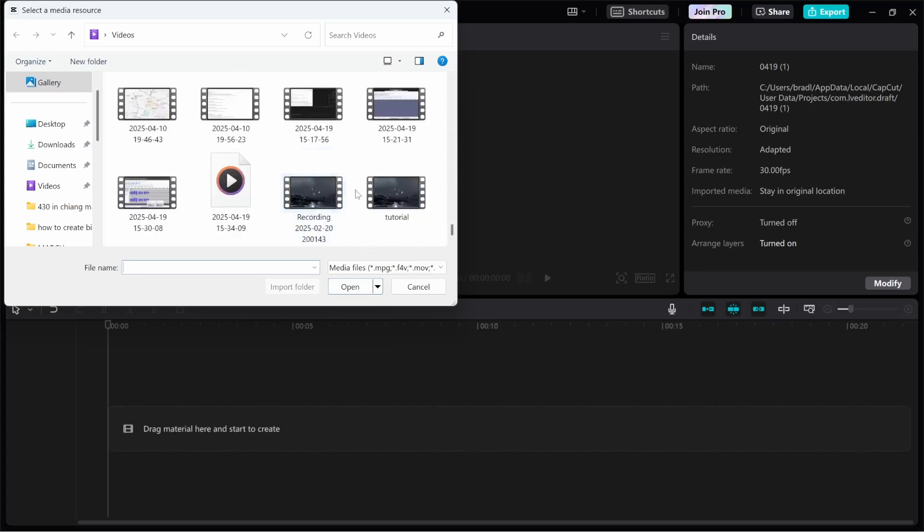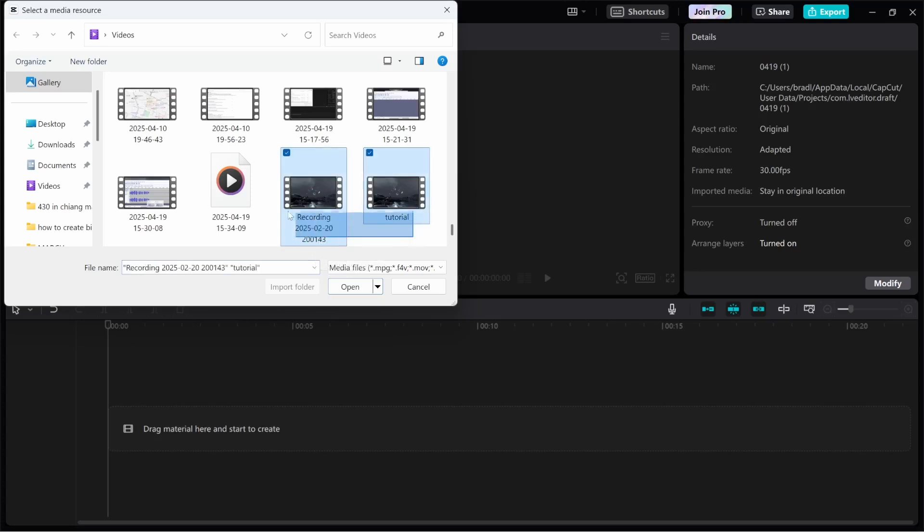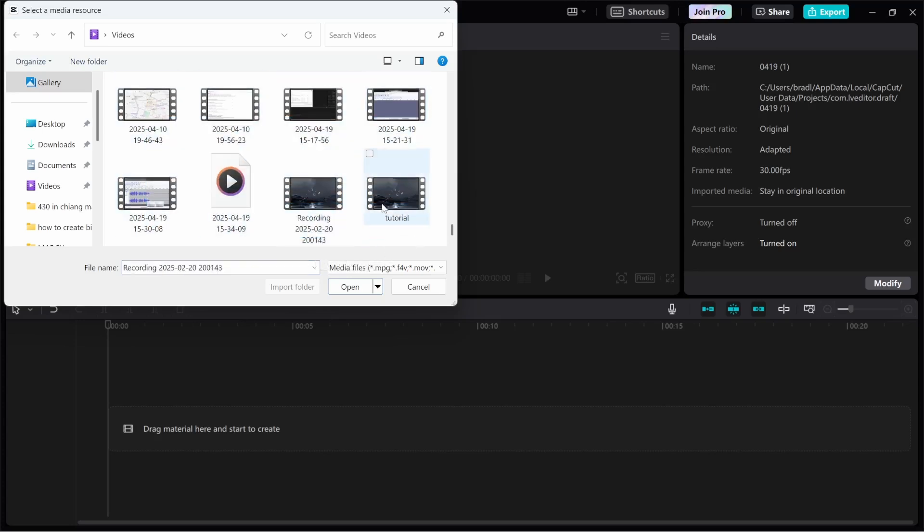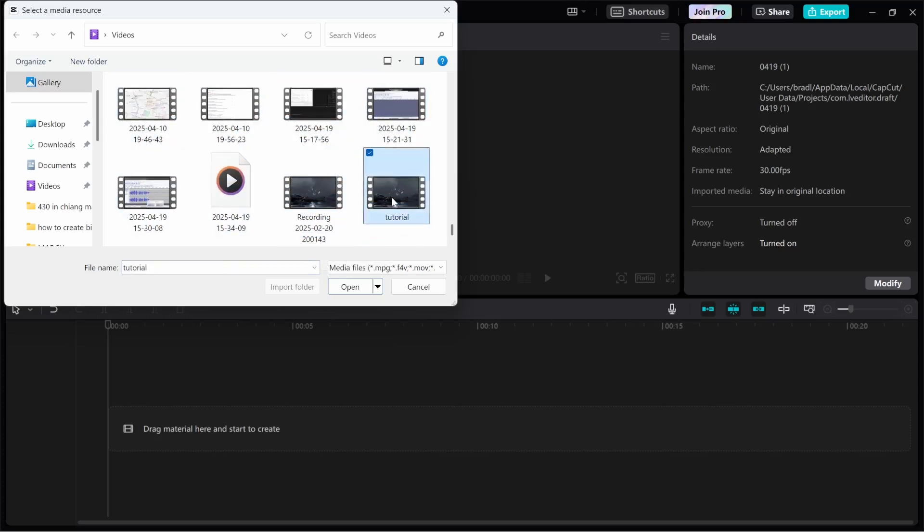Now for me I'm going to import maybe like five or six files, and to do that we can either highlight them all or you can hold down control on your keyboard and then click on the clips that you need to import.